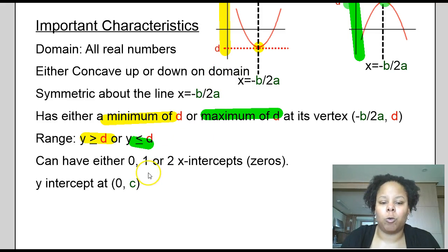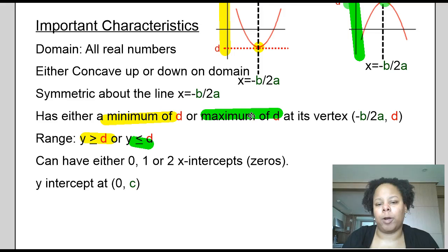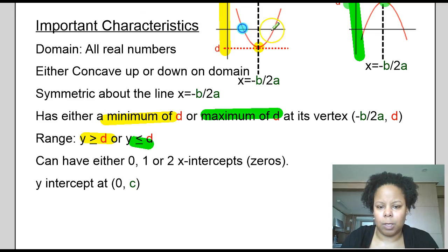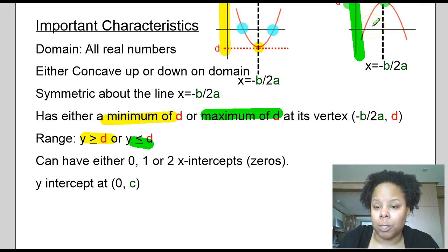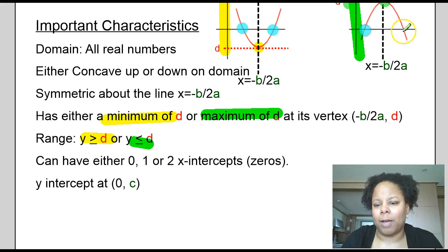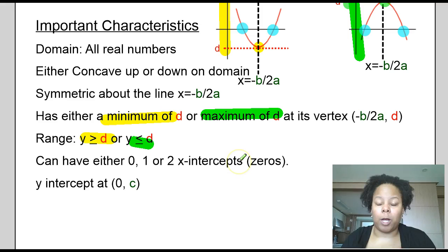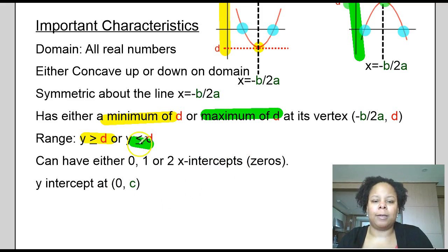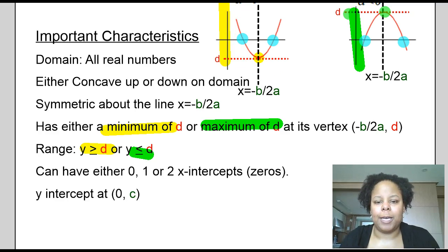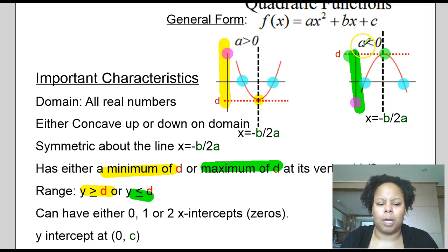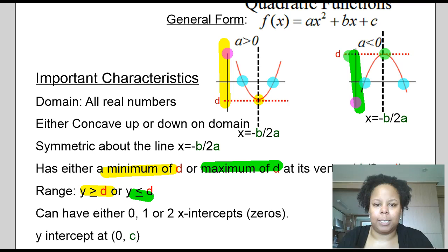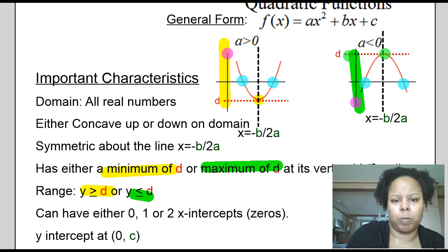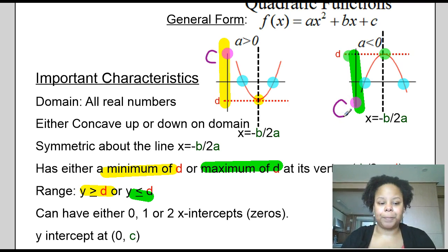The parabola will have either 0, 1, or 2 x-intercepts, based on where the graph is placed. In both of these examples, the graph has exactly 2 x-intercepts — where the graph intersects the x-axis, i.e., what x values make the y value 0. We also call them zeros of the function. The graph also has a y-intercept: when you plug in 0, the answer is c, so the y-intercept is at c.